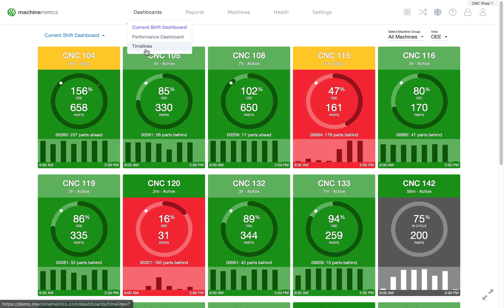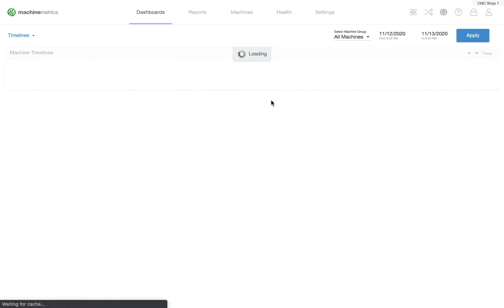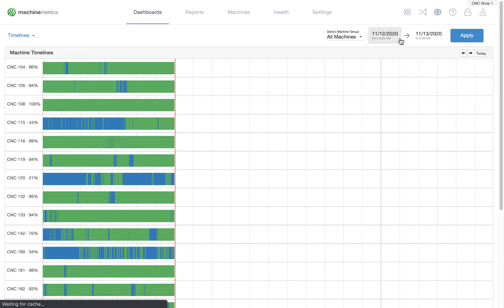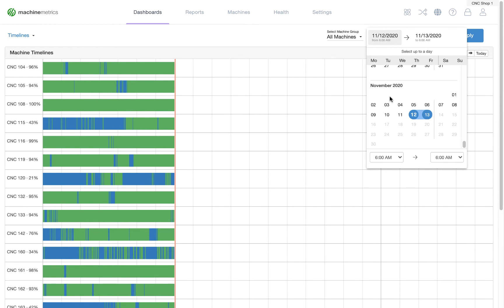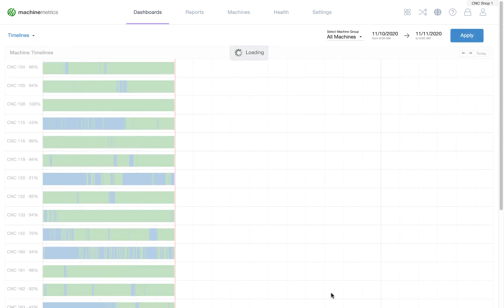Navigate to Dashboards and Timelines. Select a date range that will show at least a full day of timeline activity.